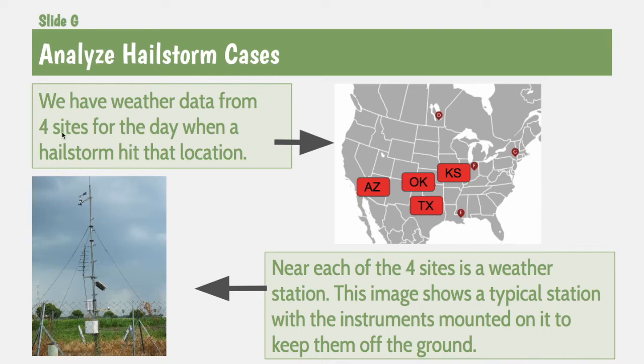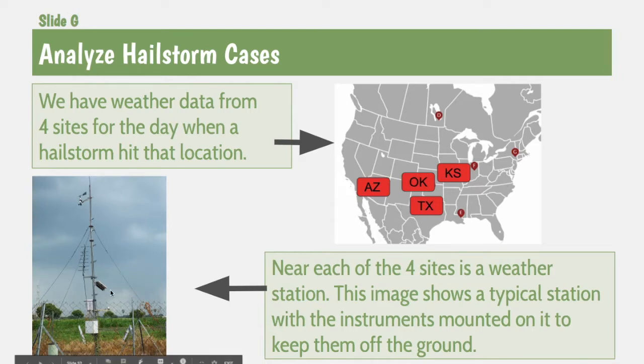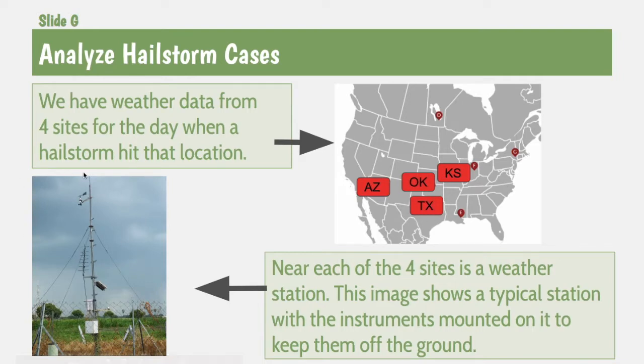We have weather data from four sites: Arizona, Oklahoma, Texas, and Kansas. Near each of these four sites, there was a weather station.